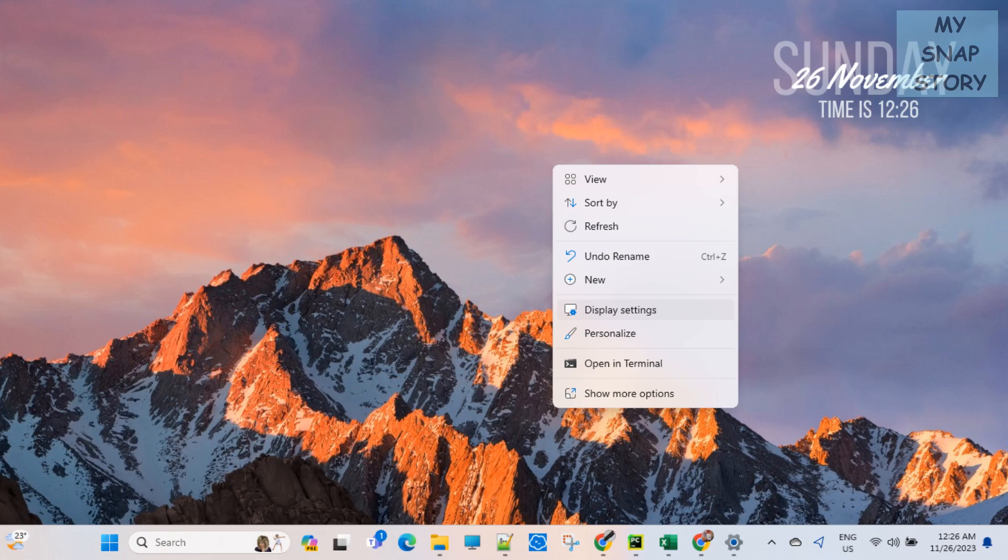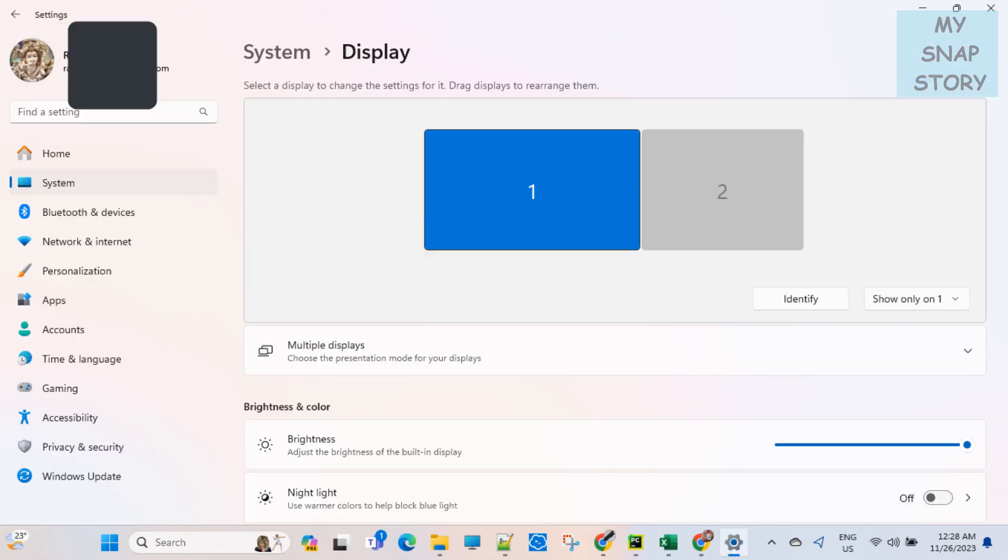Now on the desktop, right click and select display setting. This will take you to the display settings page.